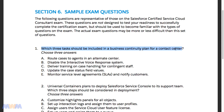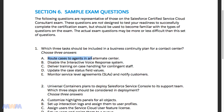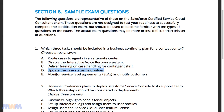The question is: which three tasks should be included in a business continuity plan for a contact center? Choose three answers. One thing to note is that in the actual exam, they'll always tell you how many answers to select. The options are: A) route cases to agents in an alternate center, B) disable the interactive voice response system, C) deliver training on case handling for contingent staff, D) update the case status field values, and E) monitor service level agreements and notify customers.